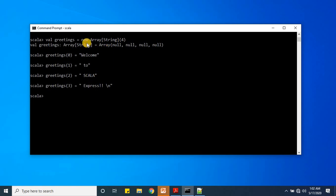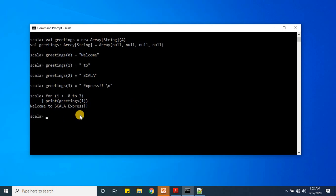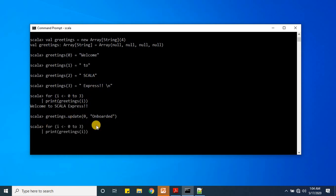Now we have defined the array and assigned a value. To print all values to the console, we use our for loop. The output shown on screen is 'welcome to Scala express'. To update the value inside the array, we write the `update` command. We change 'welcome' to 'onboarded', and after running the for loop again, the output has changed from 'welcome to Scala express' to 'onboarded to Scala express'.